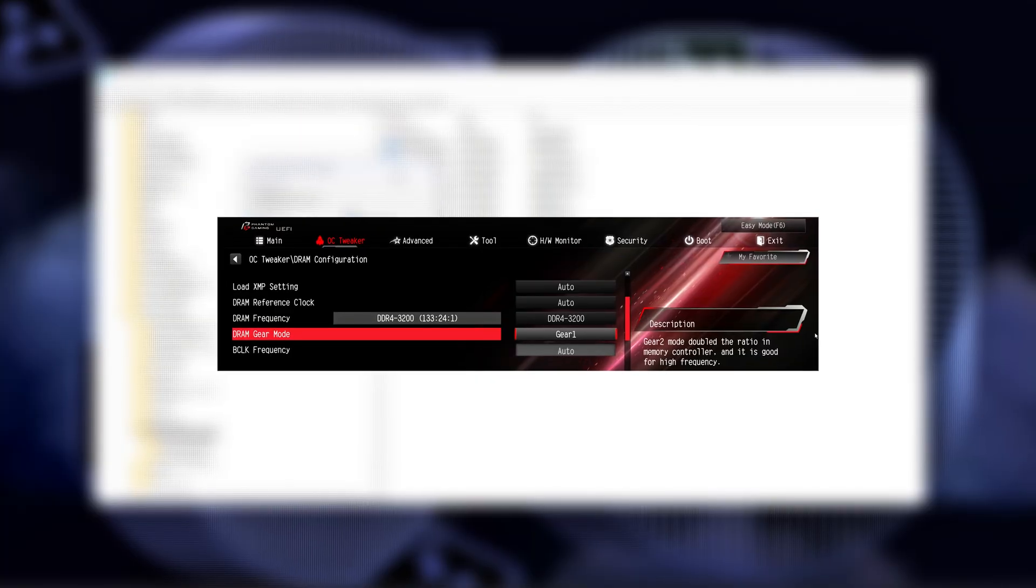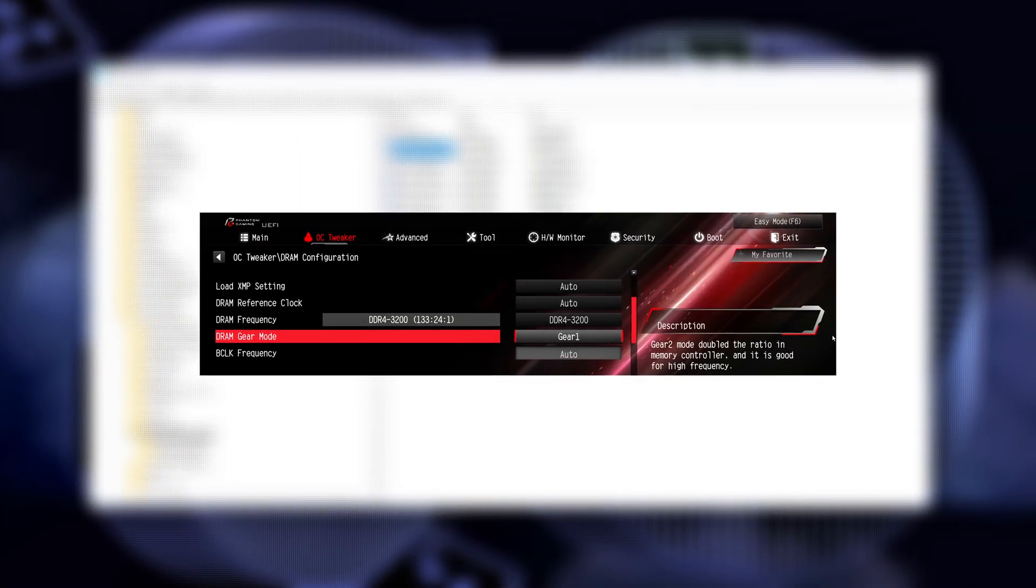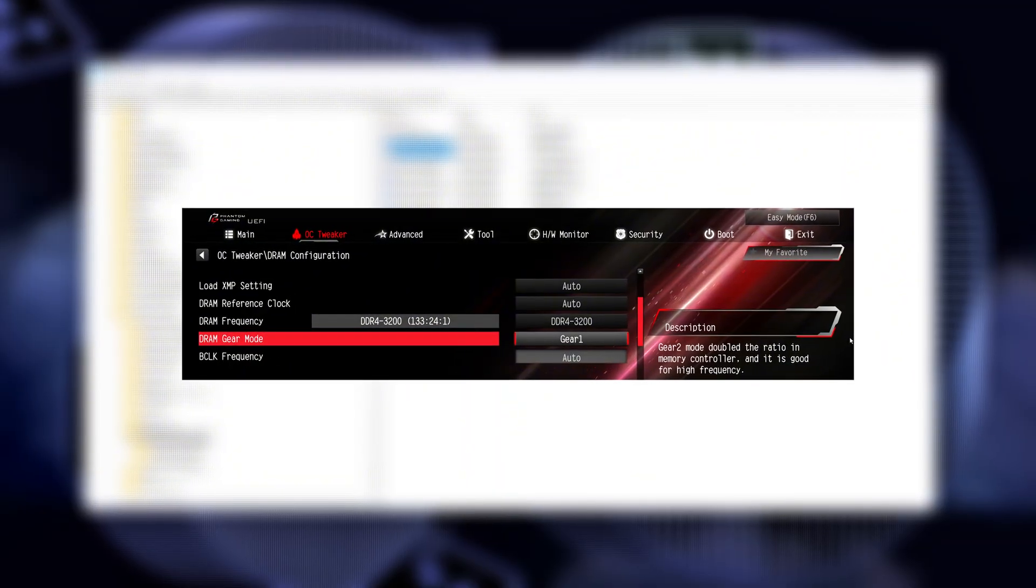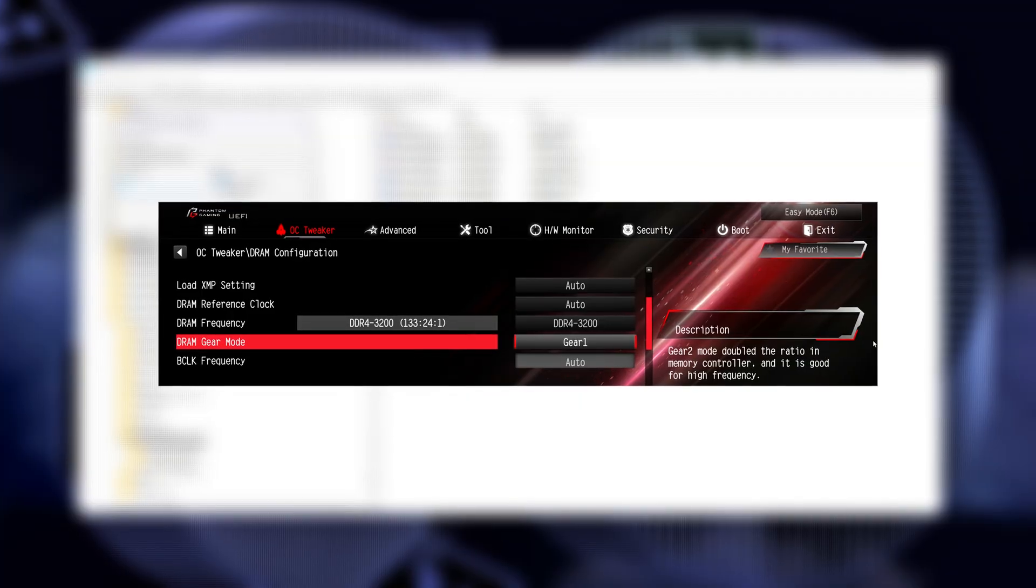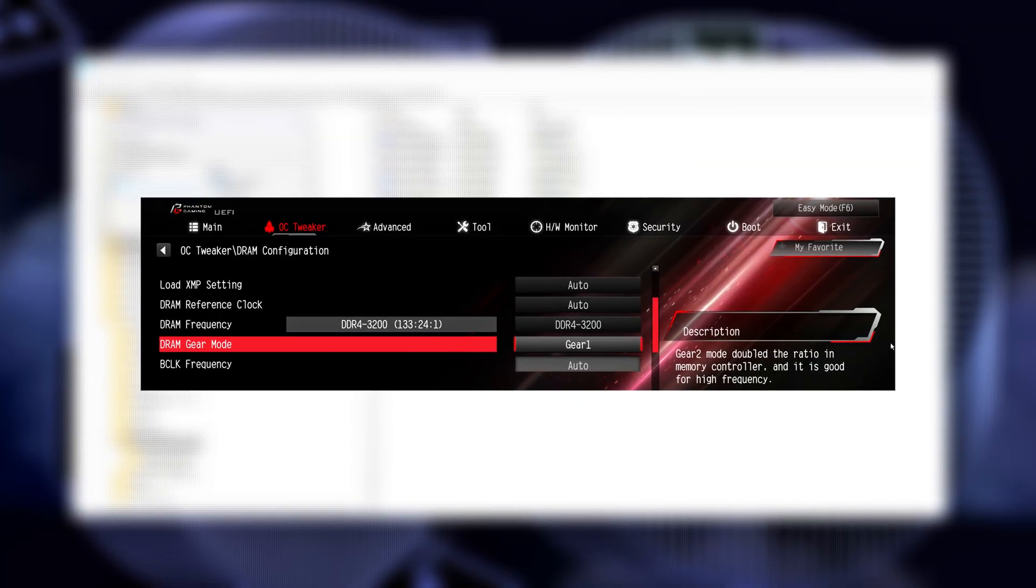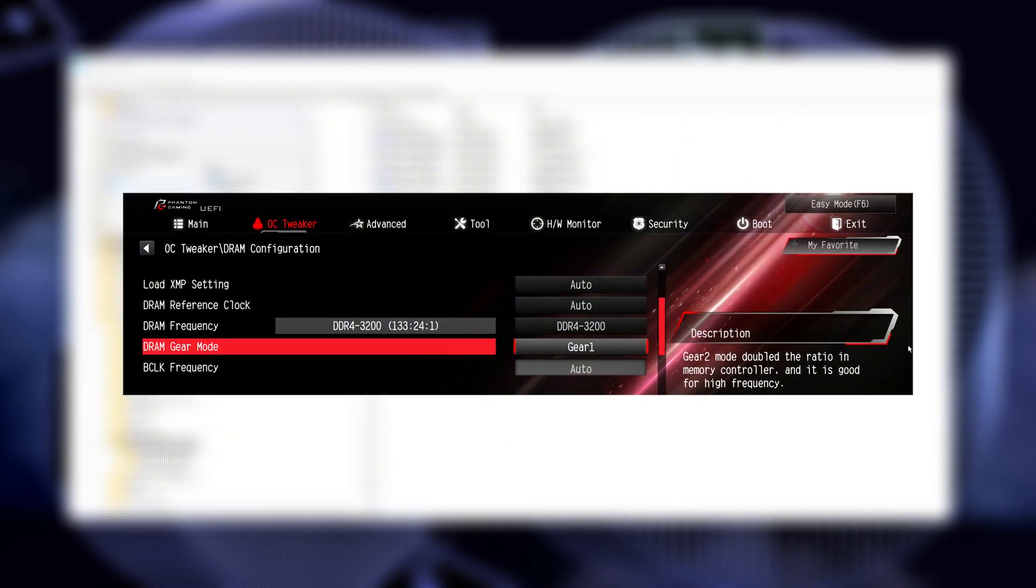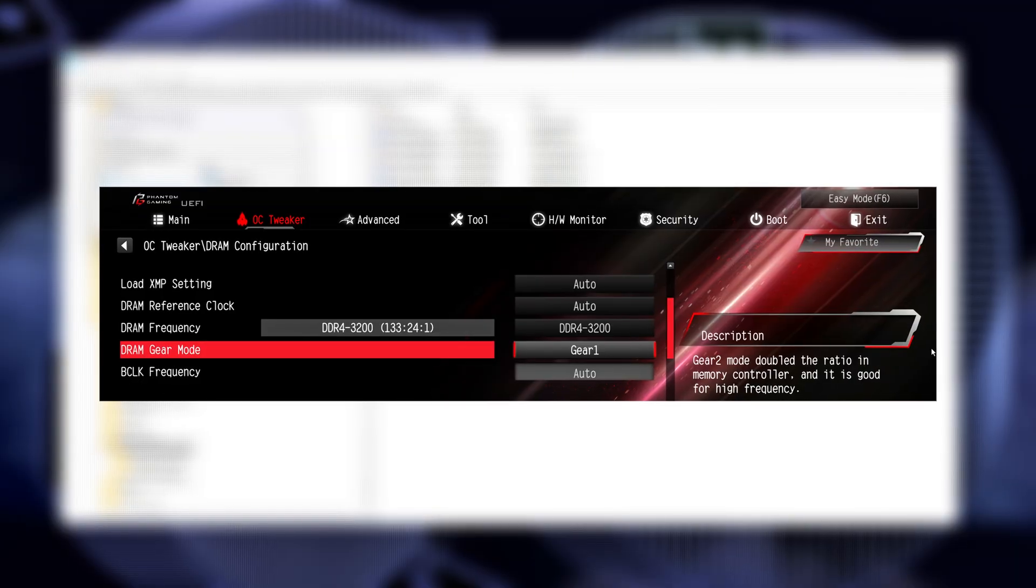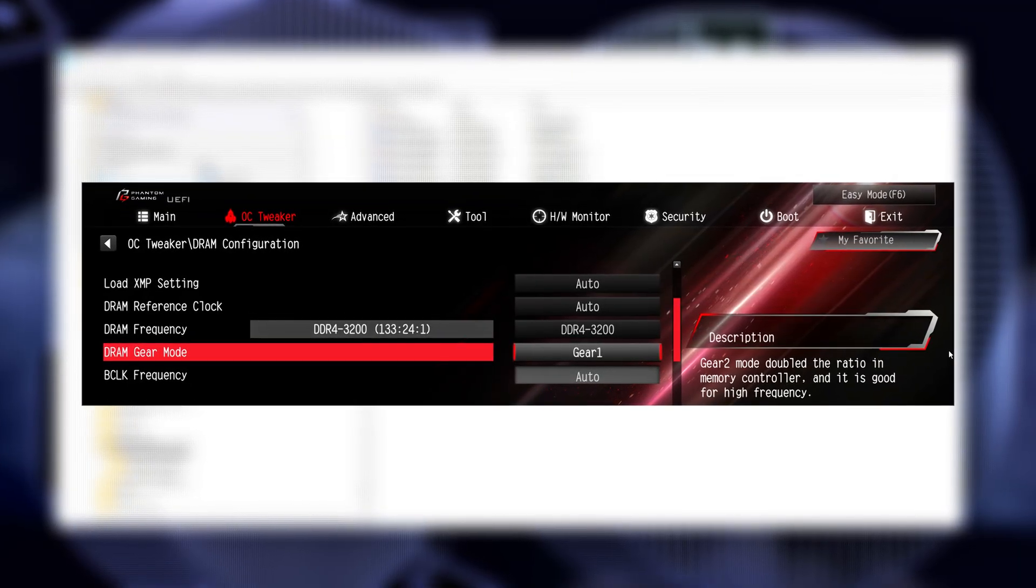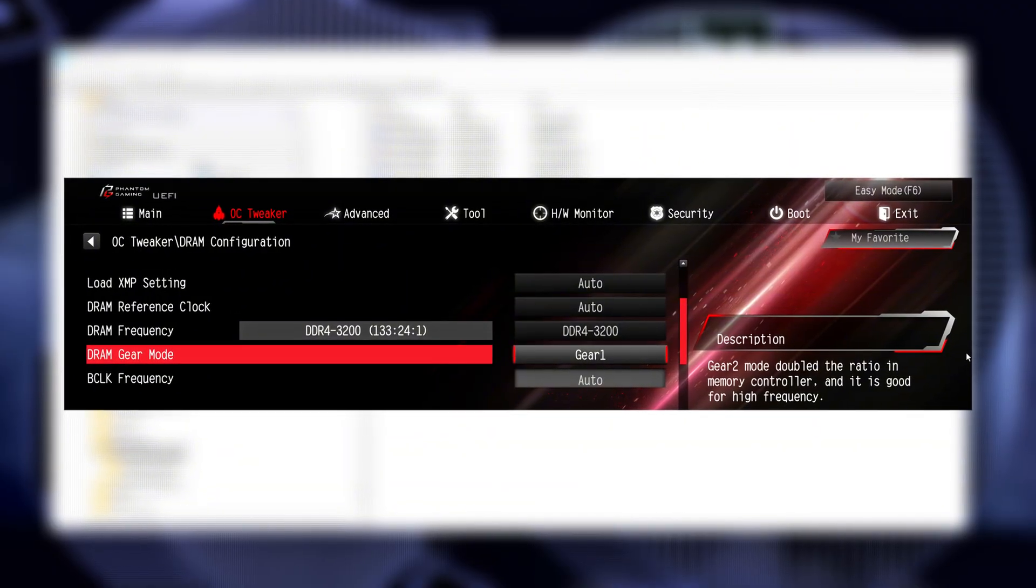Gear Mode Intel: On Intel 10th, 11th, and 12th Gen and newer, memory can run in Gear 1, memory controller synced 1 to 1 with DRAM, or Gear 2, controller runs at half speed. By default, many systems run Gear 2 for stability, even if your RAM can handle Gear 1. Switch this to Gear 1 if your RAM speed is 3600 MHz or lower. This instantly cuts memory latency by up to 10 ns.